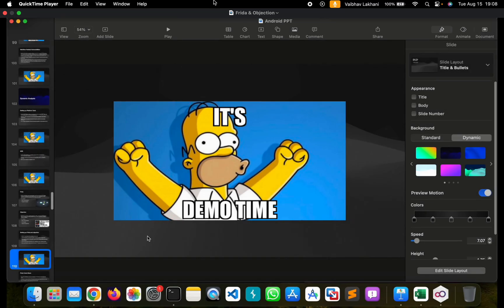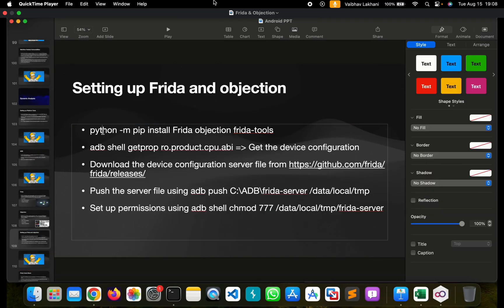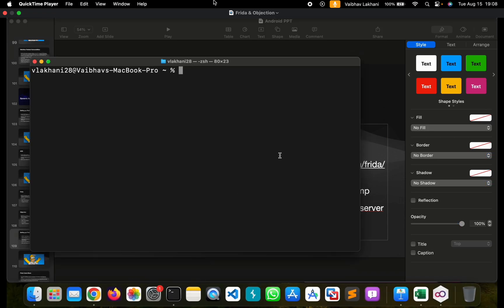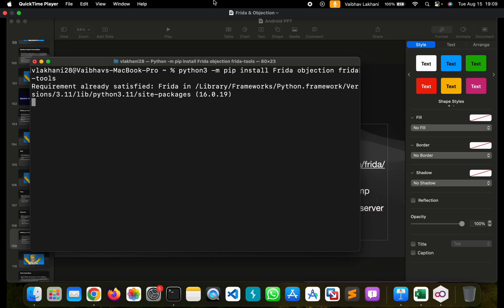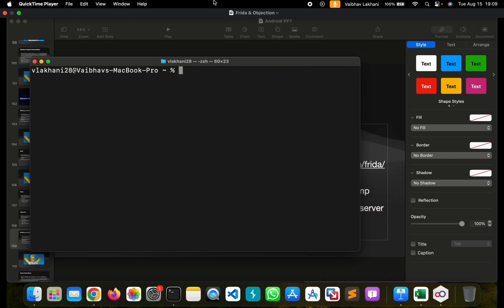It's demo time. Let's have a look at how you can install Frida. First, let's run the command: python -m pip install Frida Objection Frida-tools. For me it's going to be Python 3, so I'm simply going to add Python 3 here. Once installed, you can see that Frida and Frida-tools have been installed.